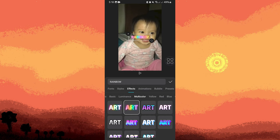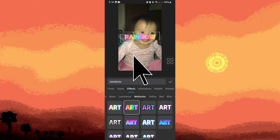Move and resize the text as needed to fit your video frame and achieve the desired composition. Now play the video to preview the rainbow text effect.